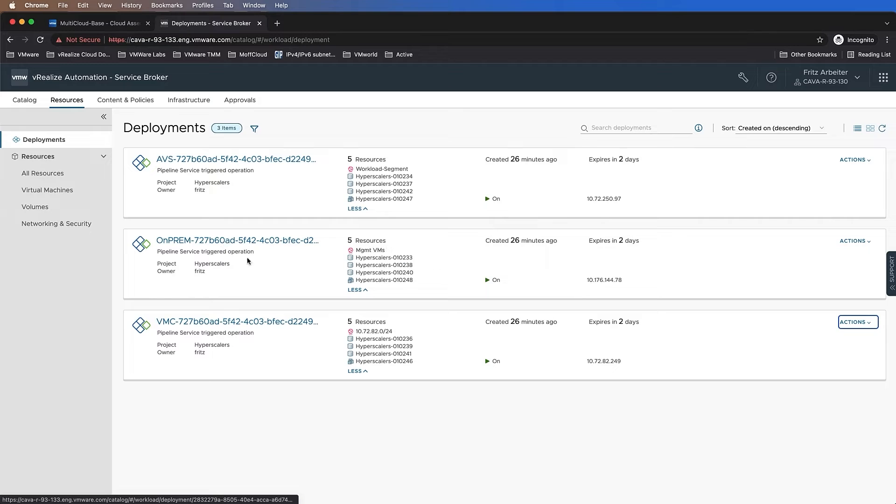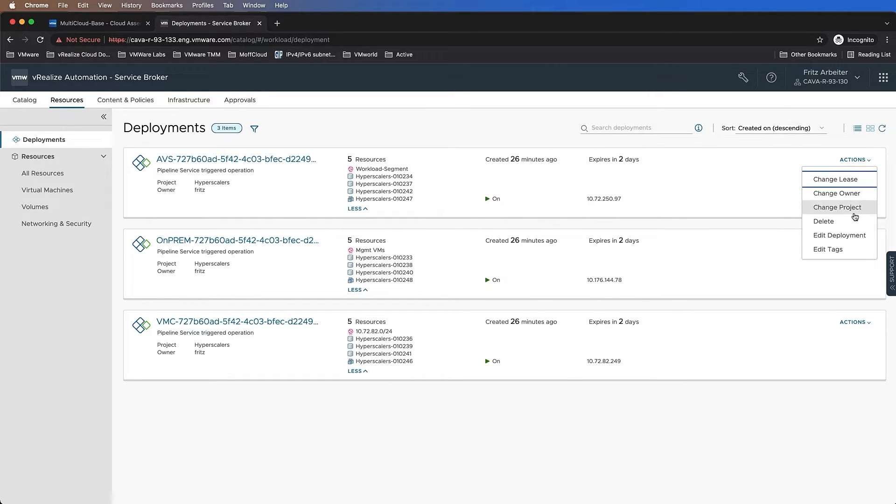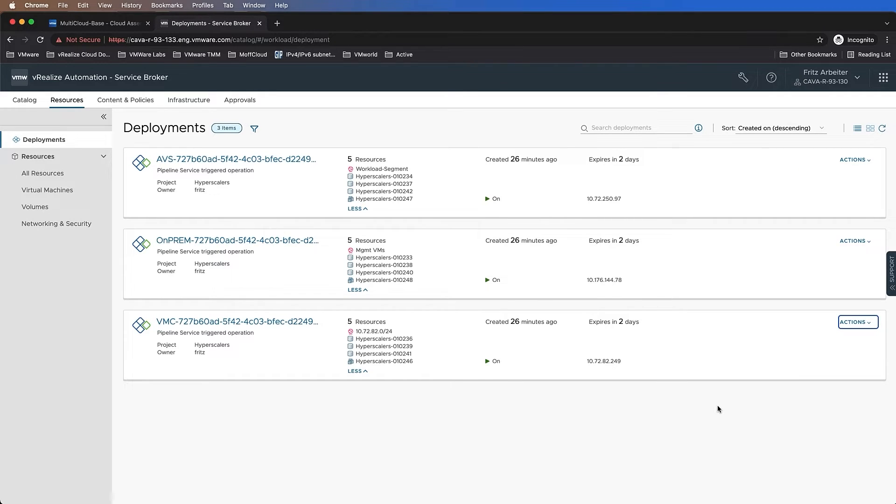As you can see right here, I have multiple cloud environments on Azure, on-prem, on AWS, and they all share the same capabilities: naming conventions, day-two actions, leases, policies, and so on. Now let's take a look into vRealize Operations.